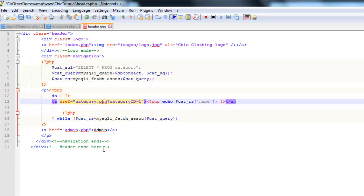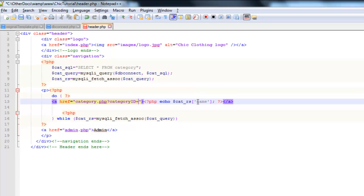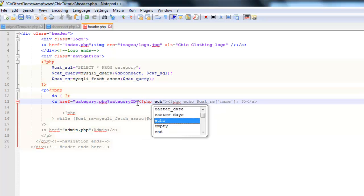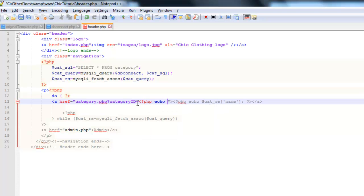If I put a 1, every link would send a category ID of 1 through which is not what we want. What we want is to pick up the category ID of the category that's been displayed during this particular iteration of the loop. Now because this name has also been displayed in this particular iteration of the loop, if we do a very similar thing to this right here, we're going to echo out the category ID instead. It will actually match the category name.